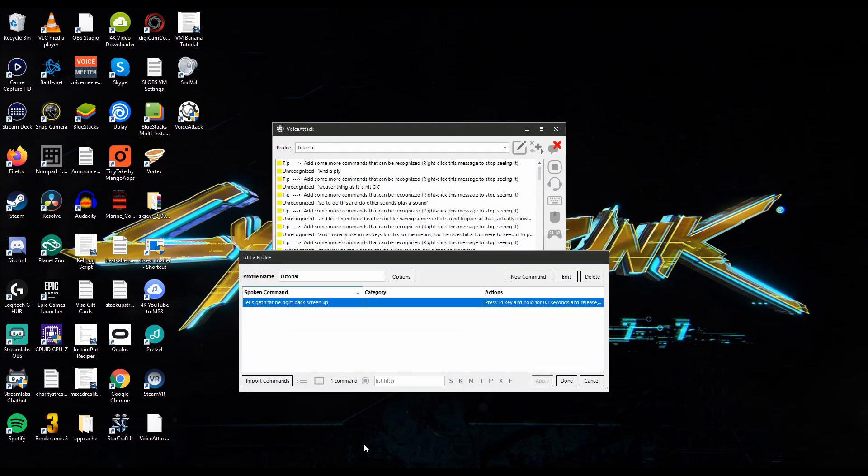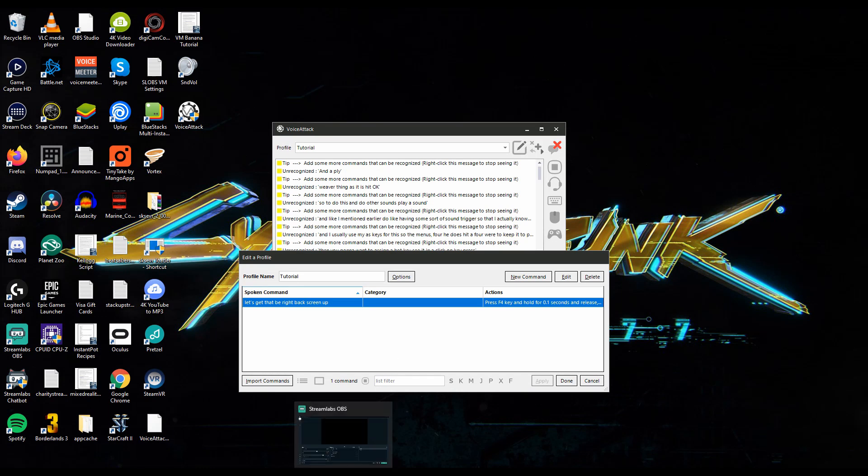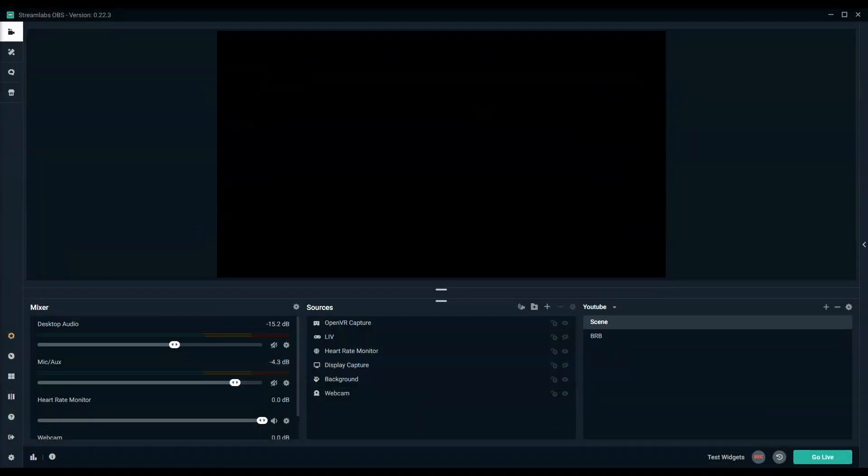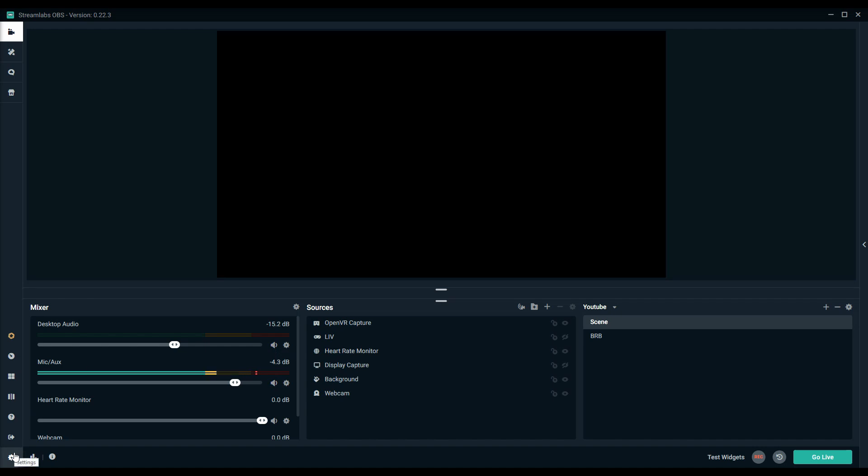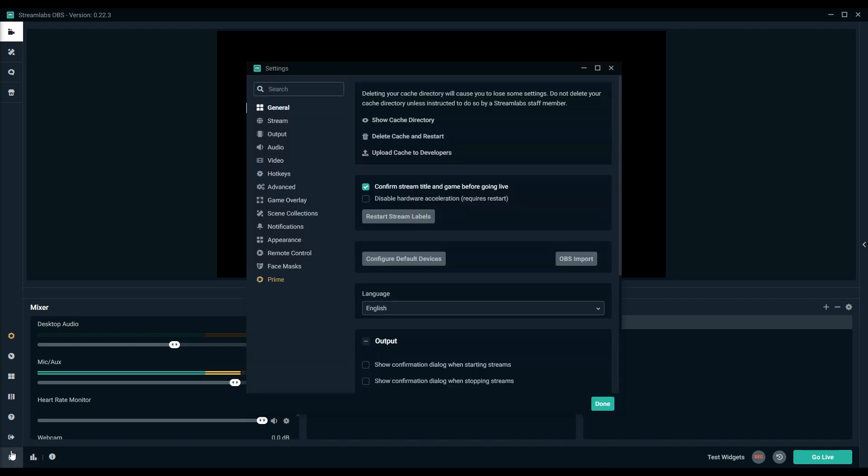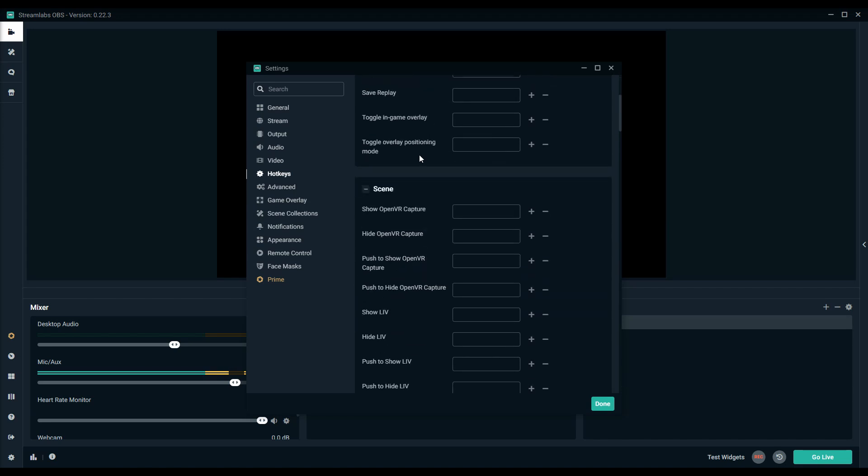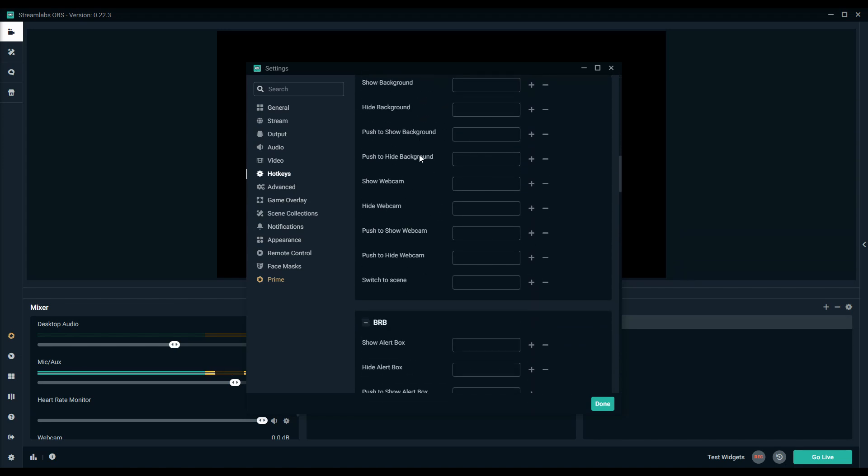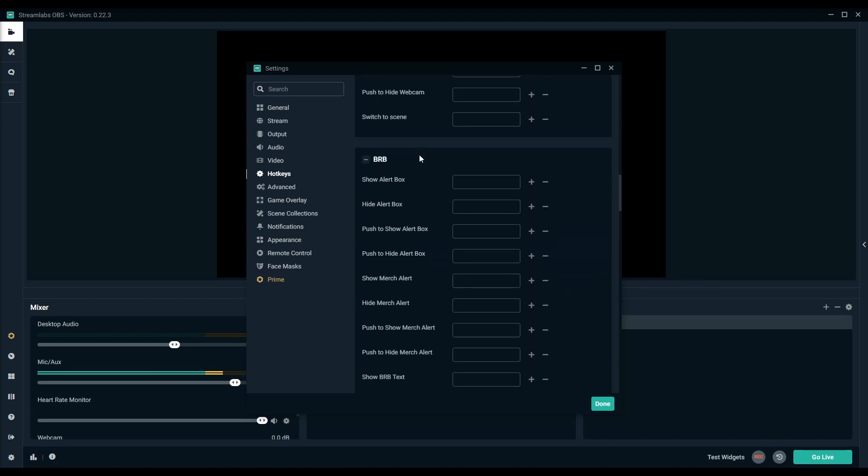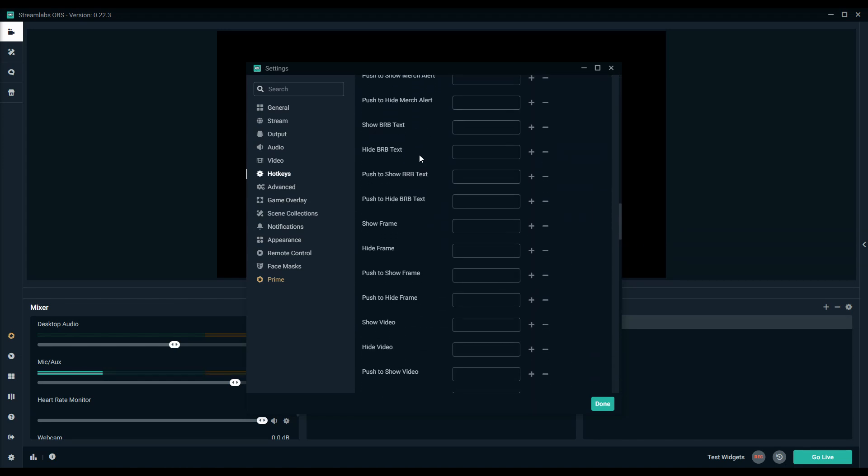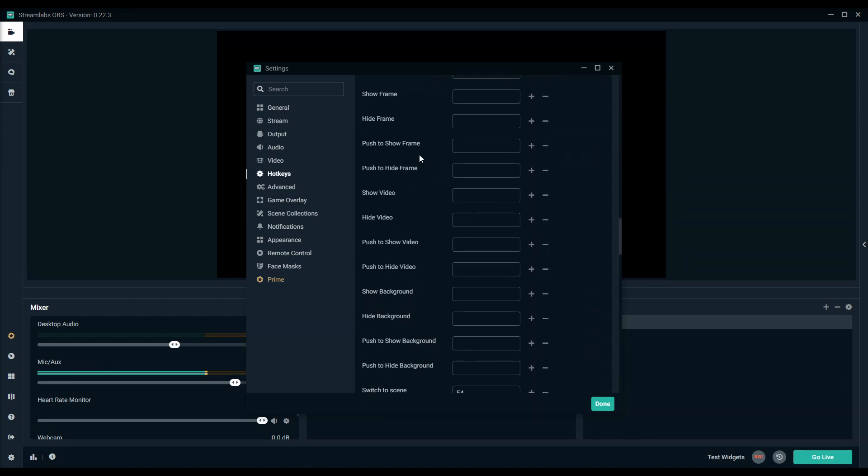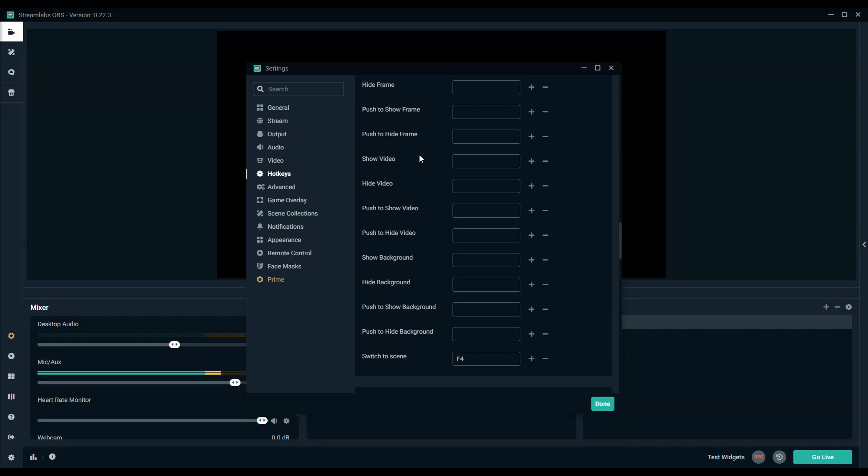So now we need to be able to have the same hotkey match up in our broadcasting software which in my case is Streamlabs OBS. We're going to need to go into settings, hotkeys, then you're going to want to scroll all the way down to find your BRB screen and the very bottom should be a switch to scene. So I've already selected that to F4.